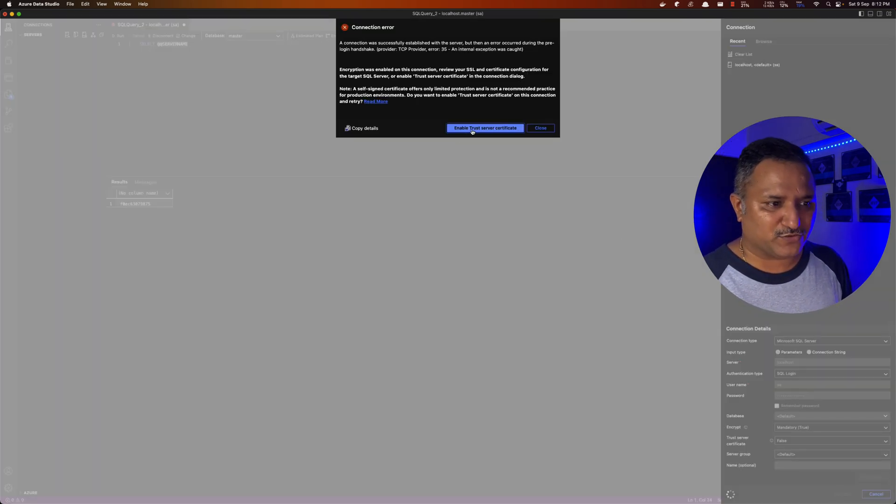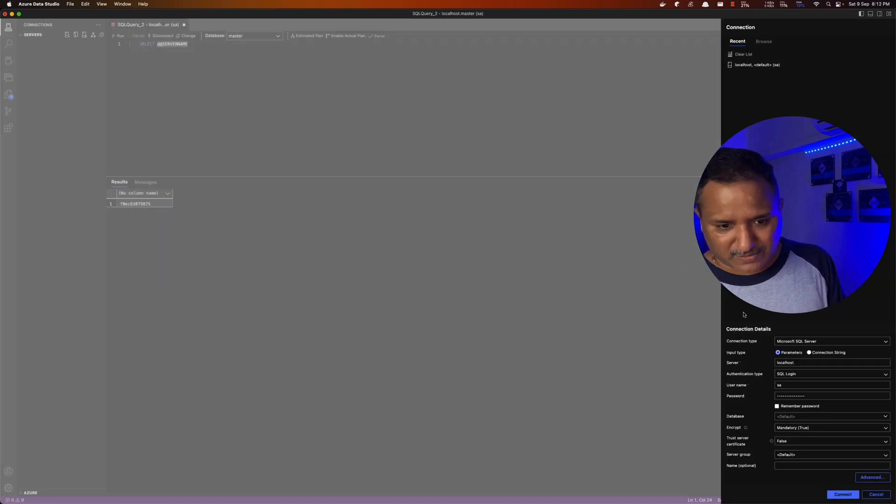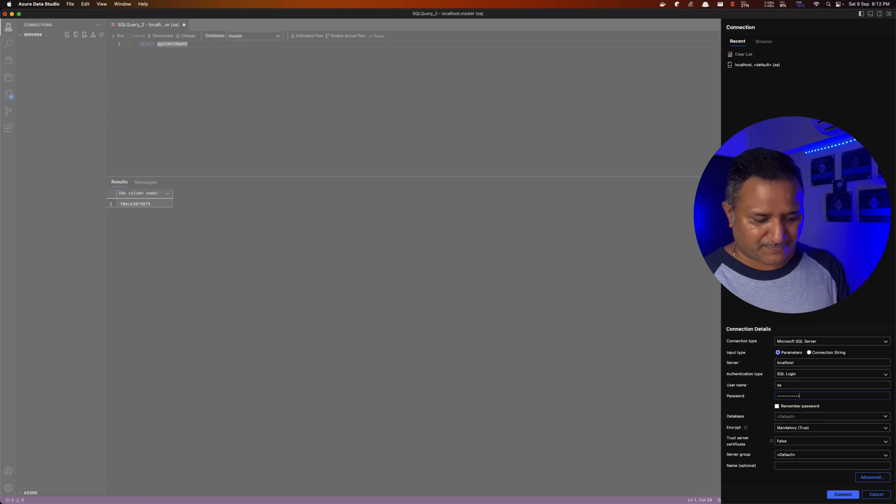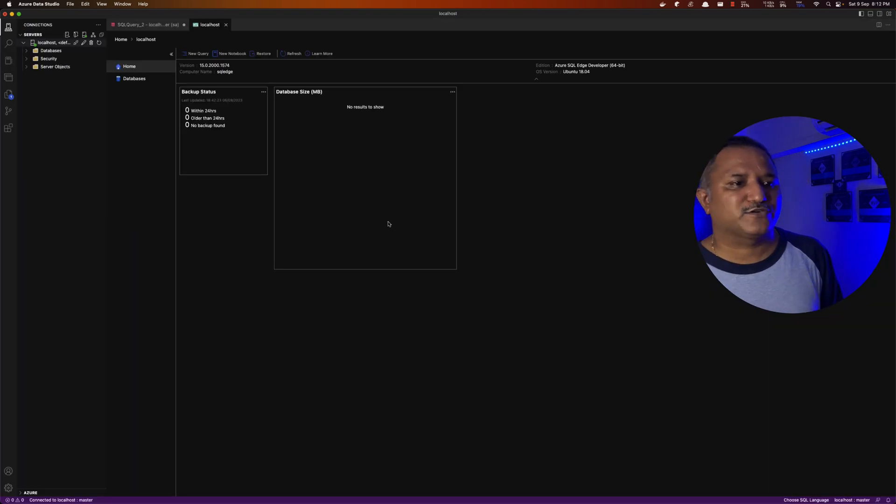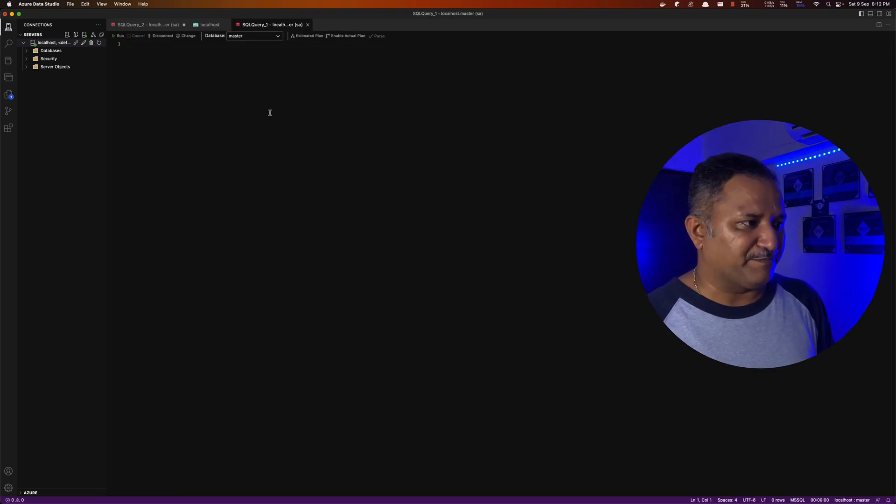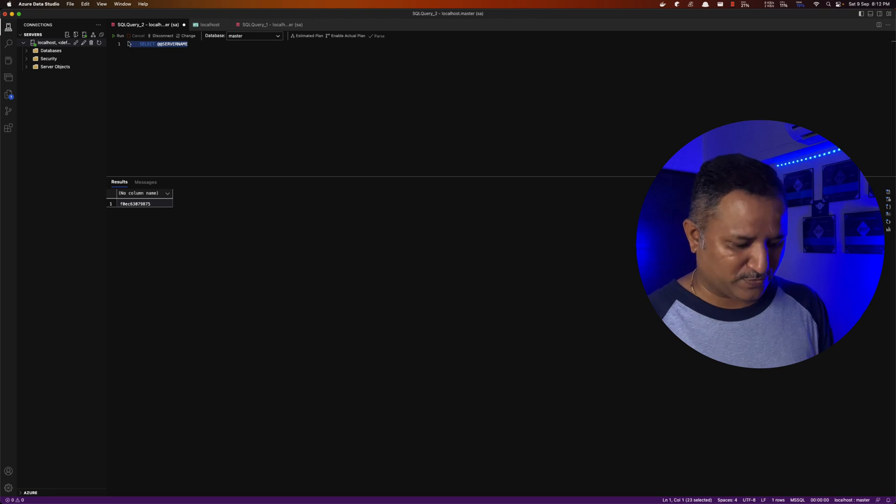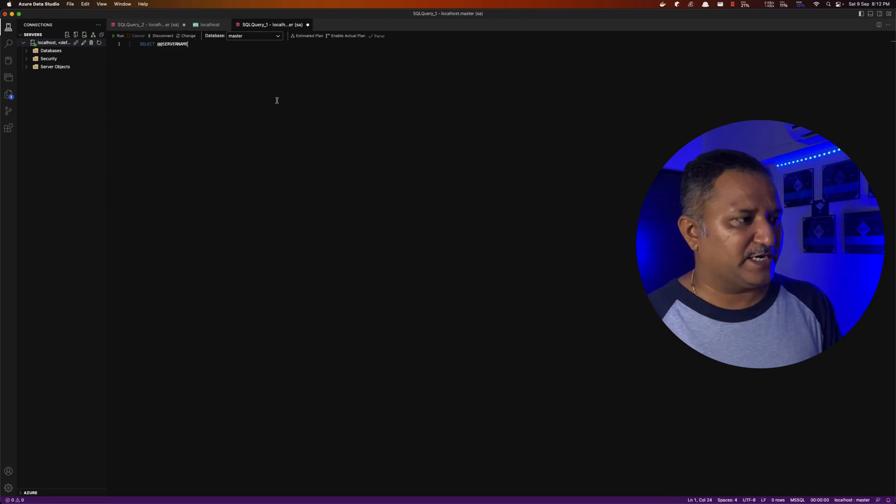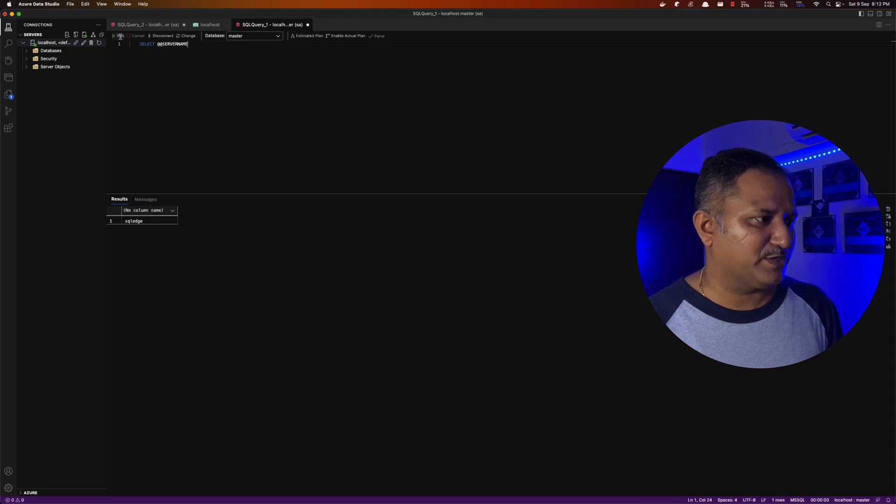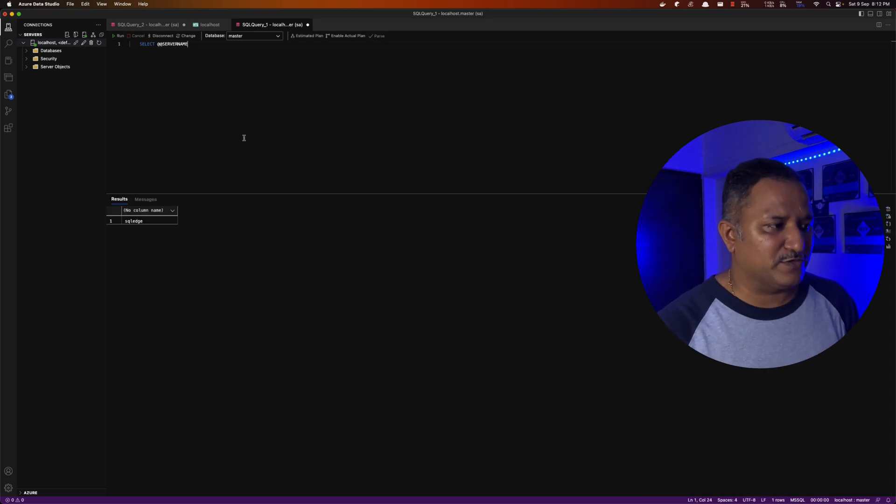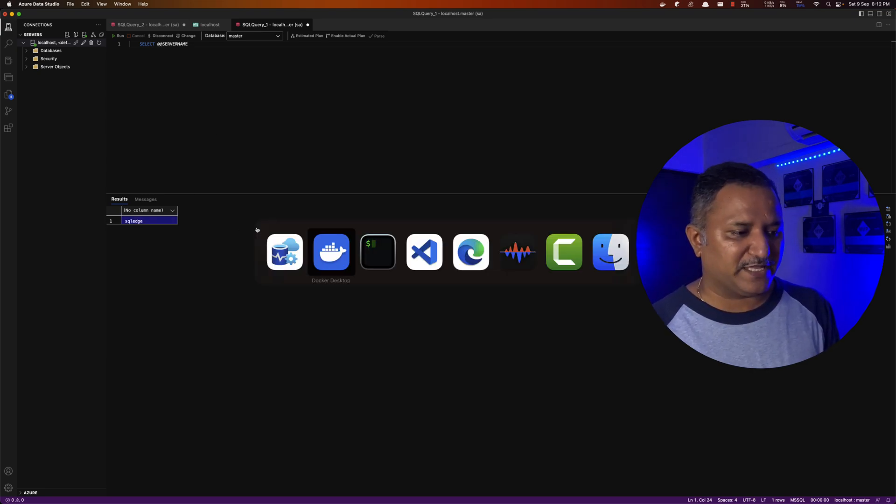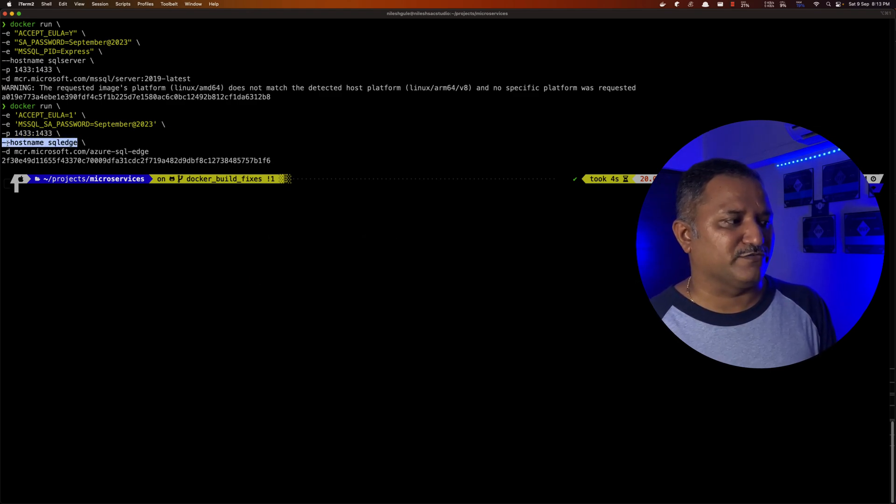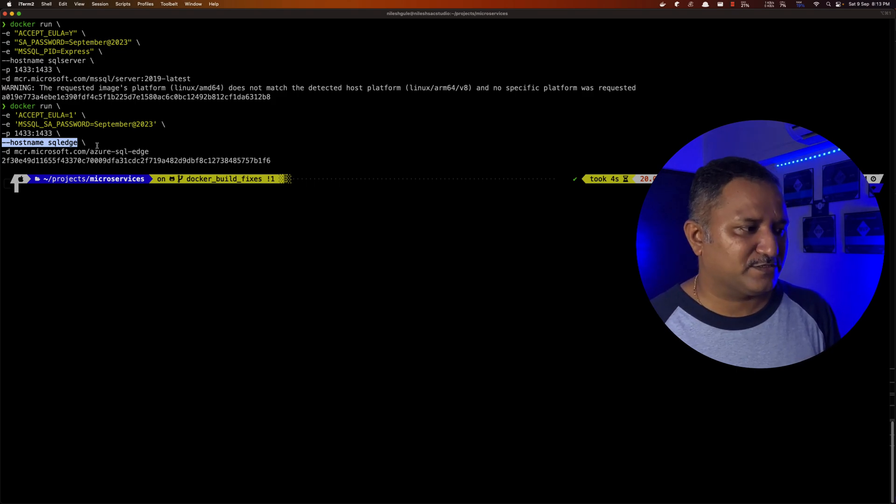It will ask us to enable the trust server certificate which is okay. Looks like I entered the wrong password. Let me try to enter it again. And here we are connected to the SQL Server. Now we can run a new query and let's go and use one of the existing query which is like finding what is the name of the server. I want to run this particular query select at-at-server-name and we see that the server name is SQL Edge which is the same name that we specified for the host name when we created the instance or when we created a container from that docker image.